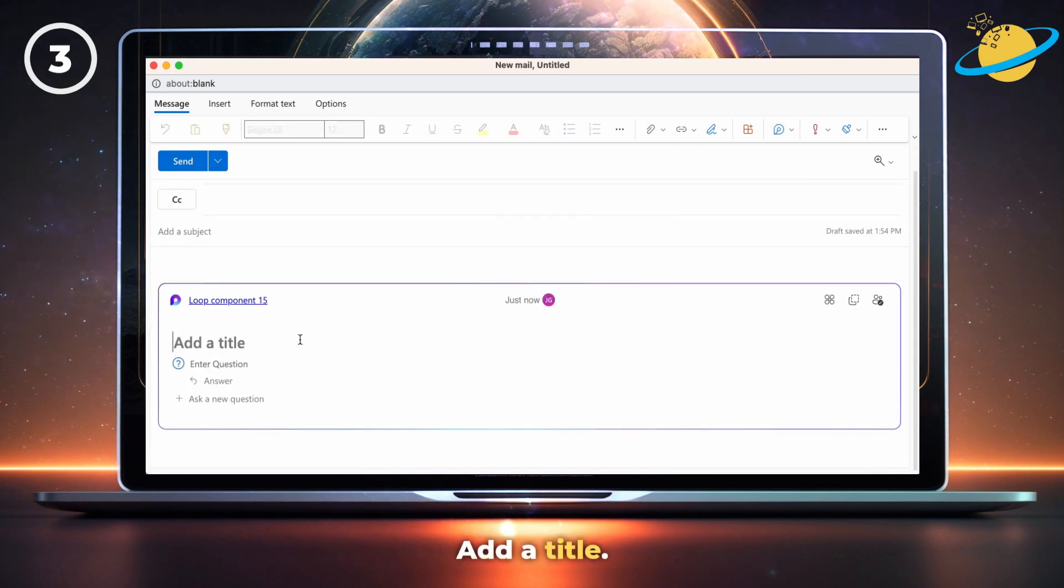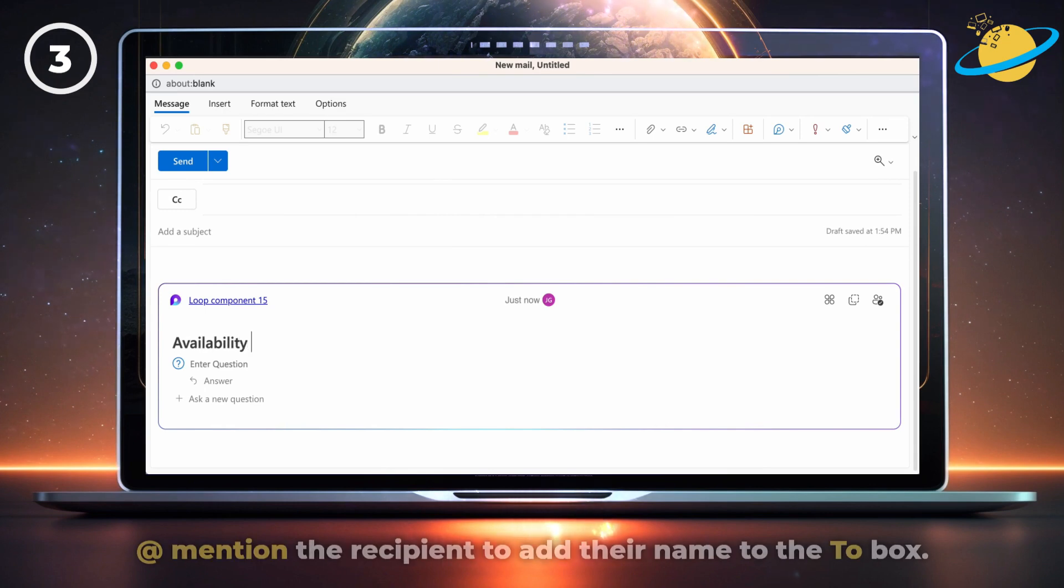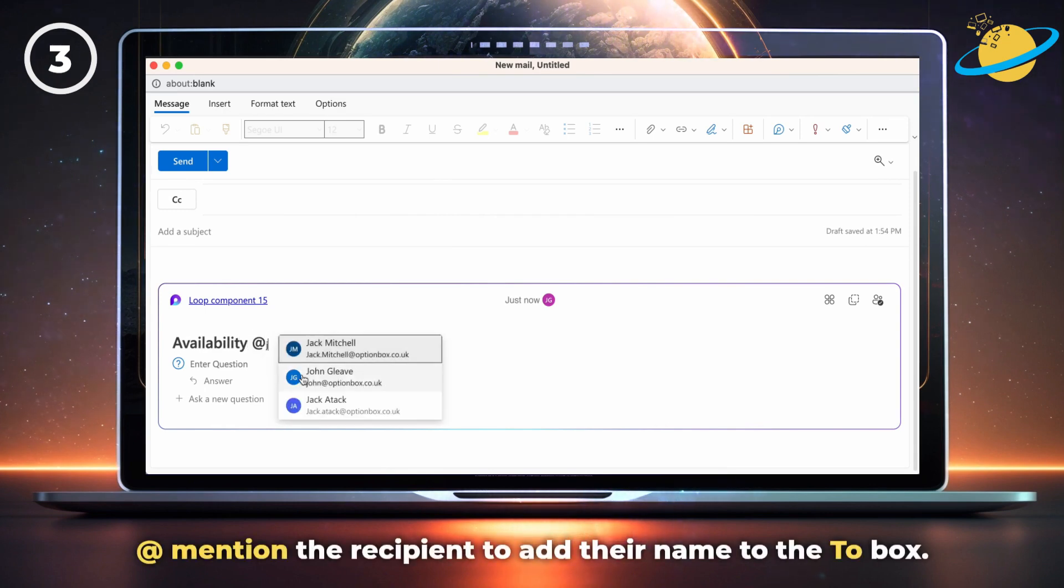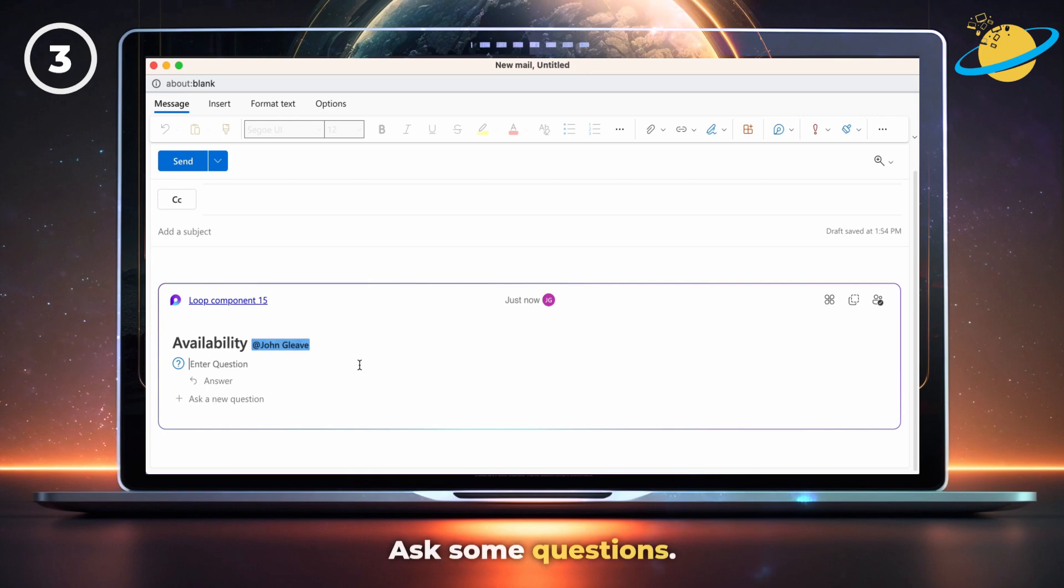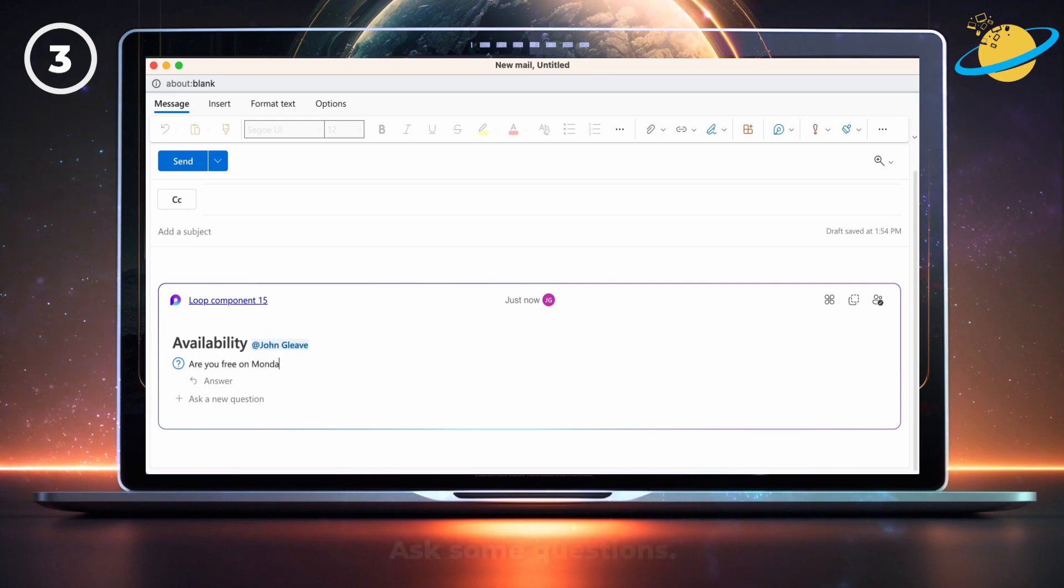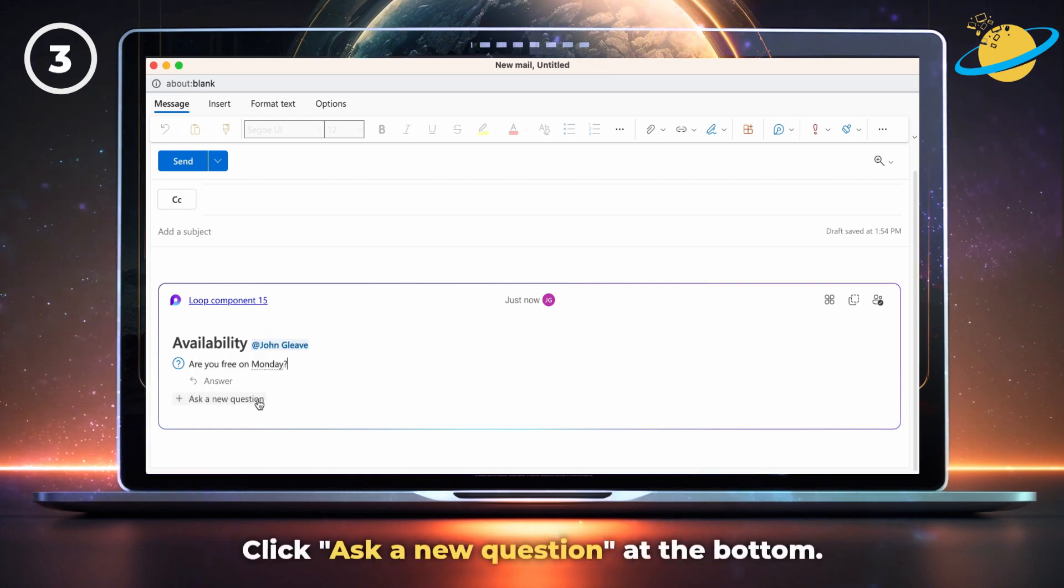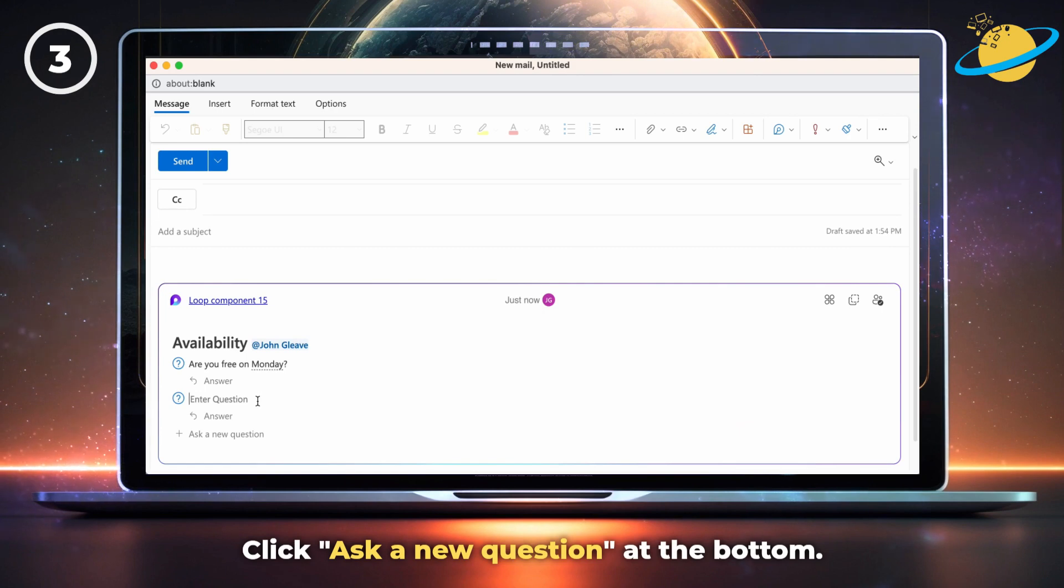Add a title and mention the recipient to add their name to the To box. Now let's ask some questions. Click Ask a new question at the bottom.